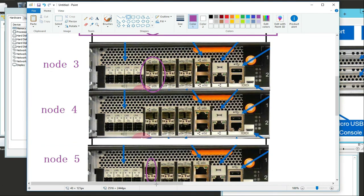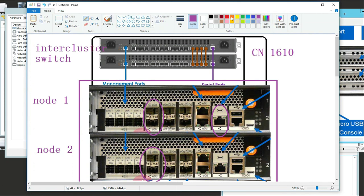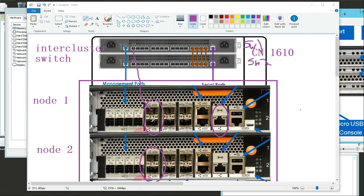What's happening is you're connecting from E0A on node one to a port on switch one, and E0B goes to switch two port one. Node two will be E0A to switch one port two, E0B to switch two port two, and so on. It makes no sense to have both E0A and E0B go to the same switch - they split across two switches for redundancy.